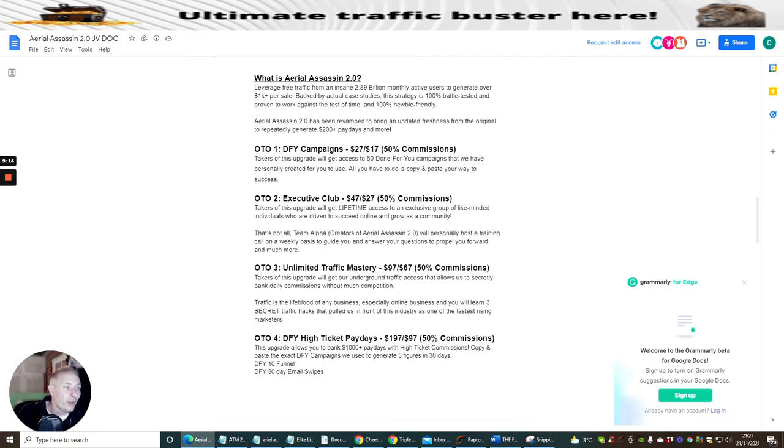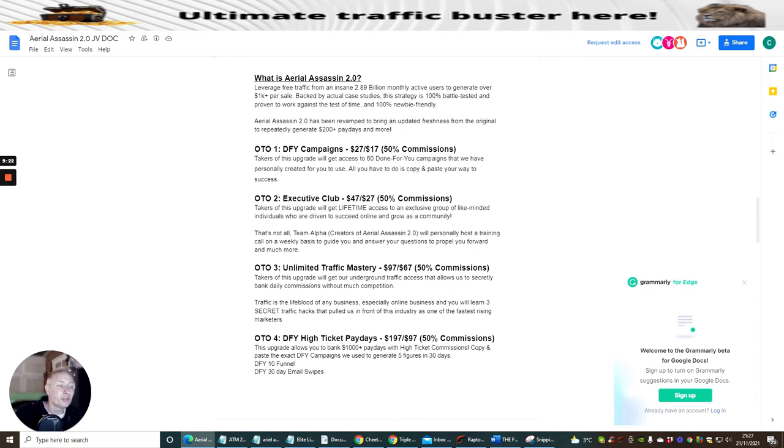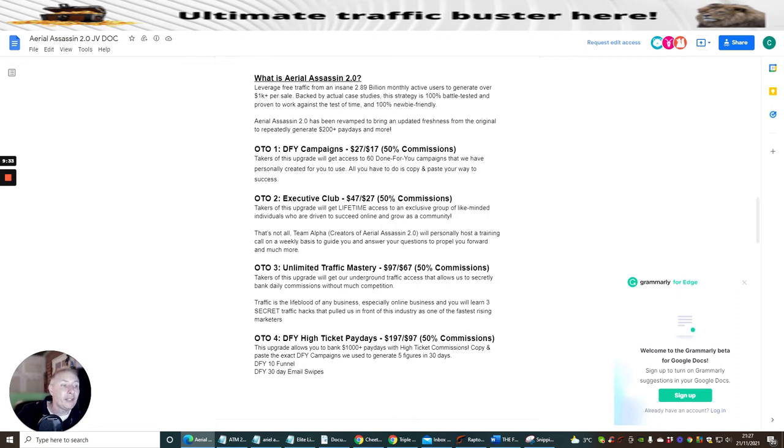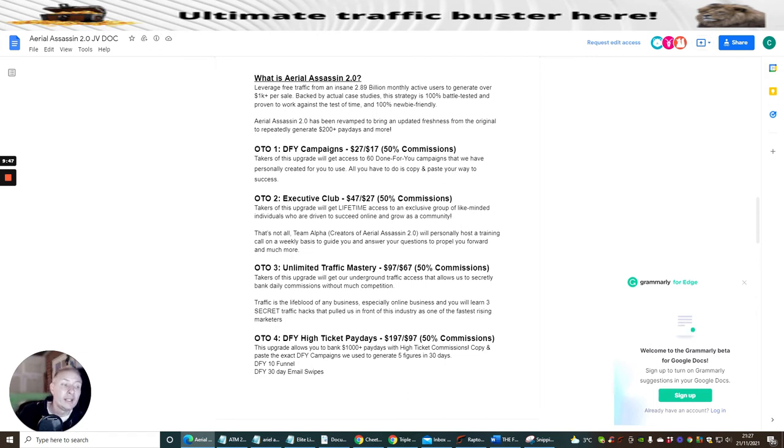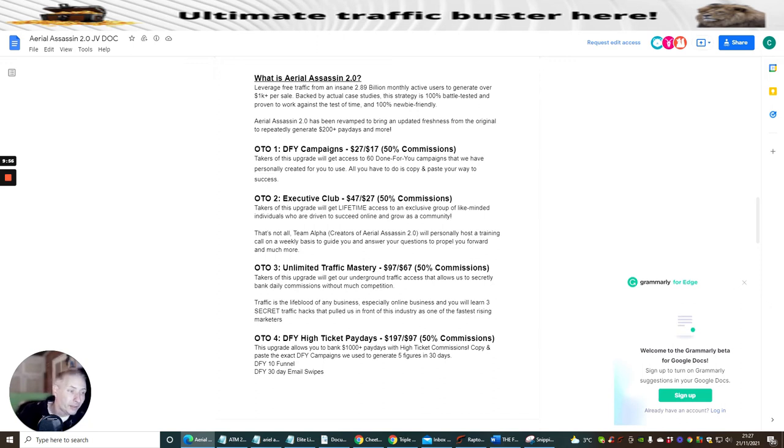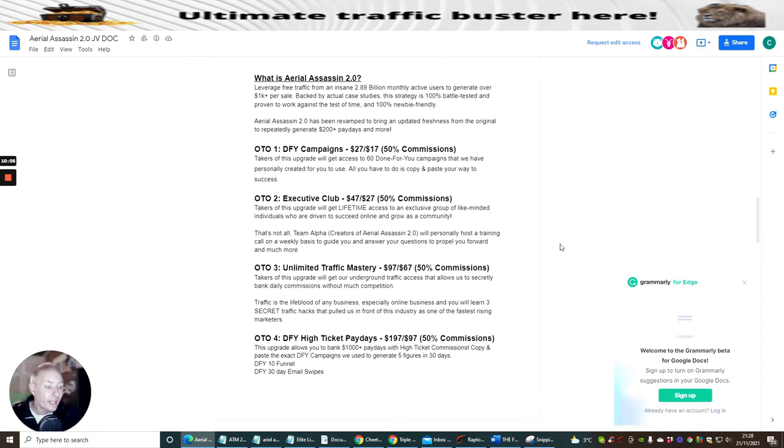And that's not all. Team Alpha, creators of Assassin 2, will personally host a training call on a weekly basis to guide you and answer your questions to propel you forward and much more. OTO3 is Unlimited Traffic Mastery, this comes in at $97 with a downsale of $67. Takers of this upgrade will get our underground traffic access that allows us to secretly bank daily commissions without having much competition. Traffic is the lifeblood of any business, especially online businesses, and you will learn three secret traffic hacks that pulled us in front of the industry as one of the fastest rising marketeers. OTO4 is Done For Your High Ticket Paydays, this is at $197 with a downsale of $97. This upgrade allows you to bank thousand dollar paydays of high ticket commissions. Copy and paste exact done-for-you campaigns we use to generate five figures in three days. Done-for-you 10 funnel, done-for-you 30 day email swipes.